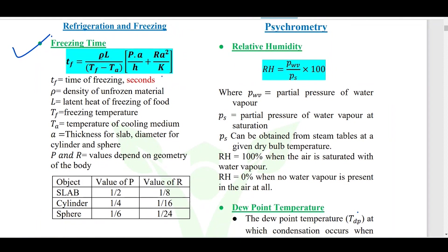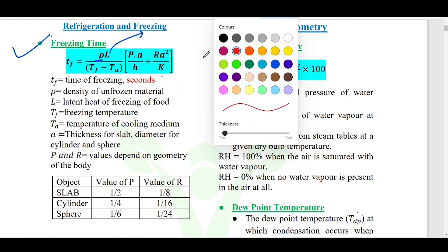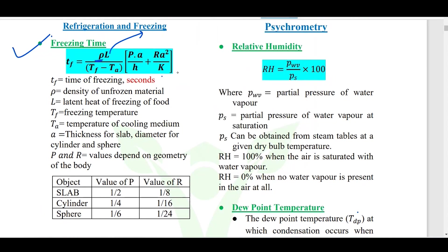Rho is the density of the food item being frozen. L is the latent heat of freezing for that particular food — this latent heat is basically for the water content. For example, if the food item has 50% water, then the latent heat of that food would be 0.5 multiplied by the latent heat of water, which is 333.2 kJ/kg. So all we need to do is multiply by the moisture content of the food material.